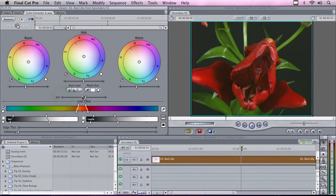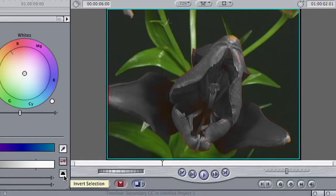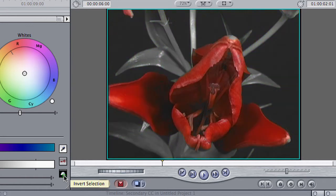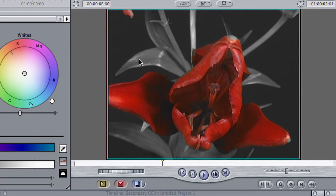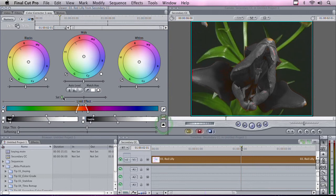And now, if I move the saturation slider, I can make the flower brighter or darker red. I can also invert this. If I go down here to this little button in the lower right-hand corner, I can invert the selection, making the flower stay red and turning the leaves from green to gray. Let's go ahead, switch it back to where we wanted, and bring some saturation back into the flower.